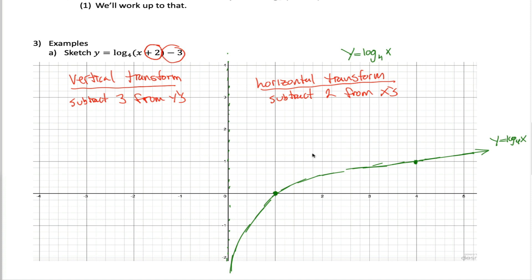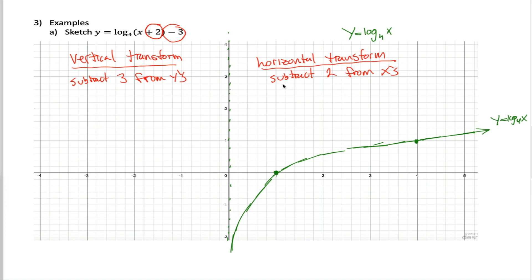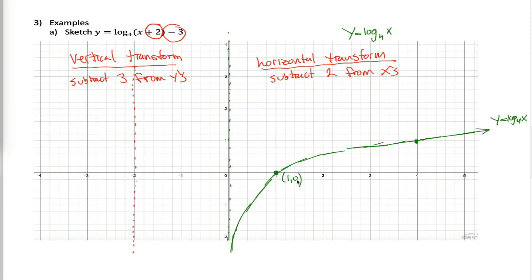Those are the only two transformations. Something tricky about transforming log graphs: you also want to transform the vertical asymptote. All vertical transformations have no effect on the vertical asymptote, but the horizontal transformation will. Subtracting two from all x values moves the asymptote two units to the left, so the new asymptote is at x equals negative two. The point (1, 0) becomes (negative one, negative three) after subtracting two from x and three from y.